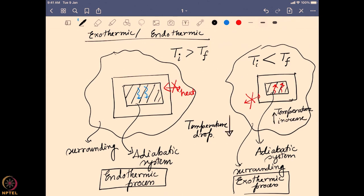So in an adiabatic system, we can follow what is happening by tracking the temperature: temperature drops in an endothermic process and increases in an exothermic process. Whether through heat flow in a diathermic system or temperature change in an adiabatic system, we can define whether the process is exothermic or endothermic no matter what type of system we are using.